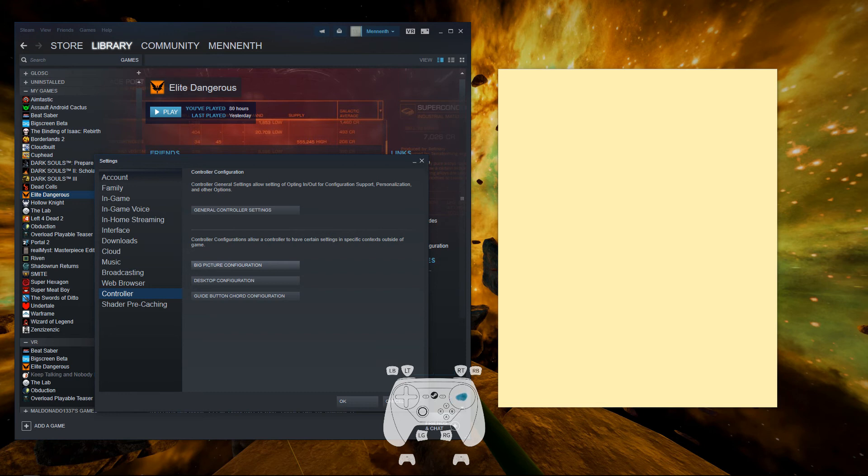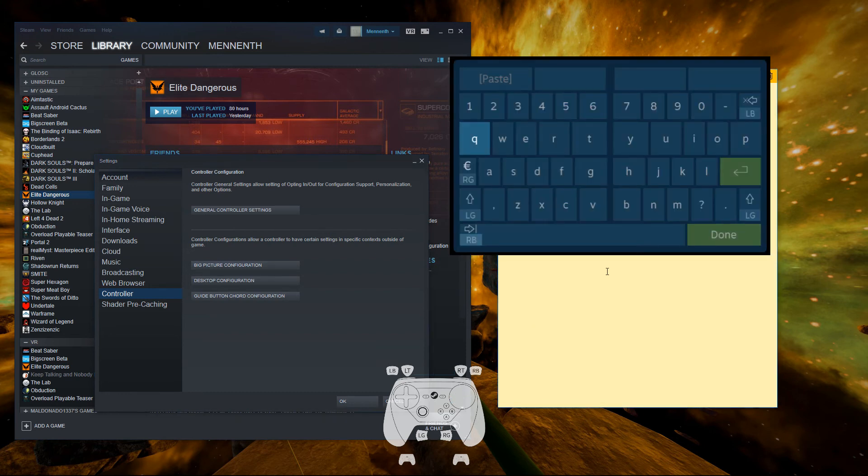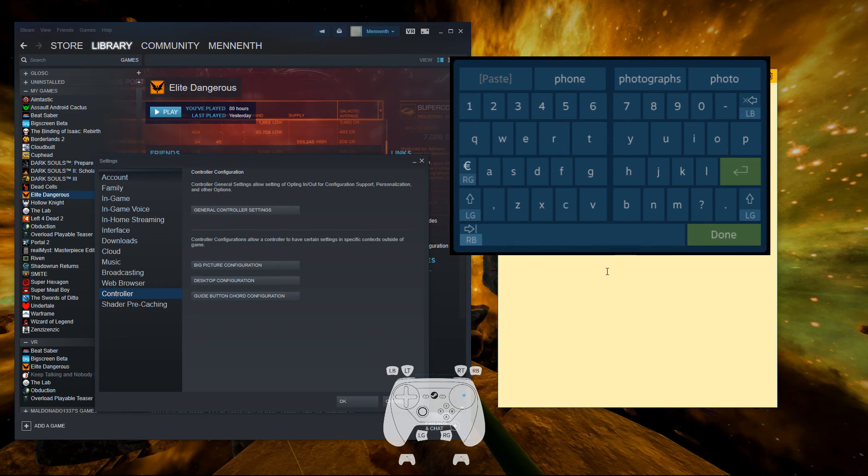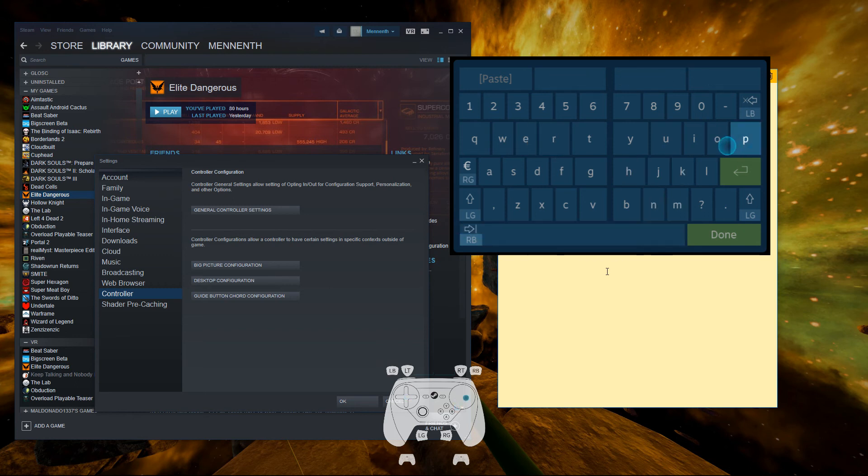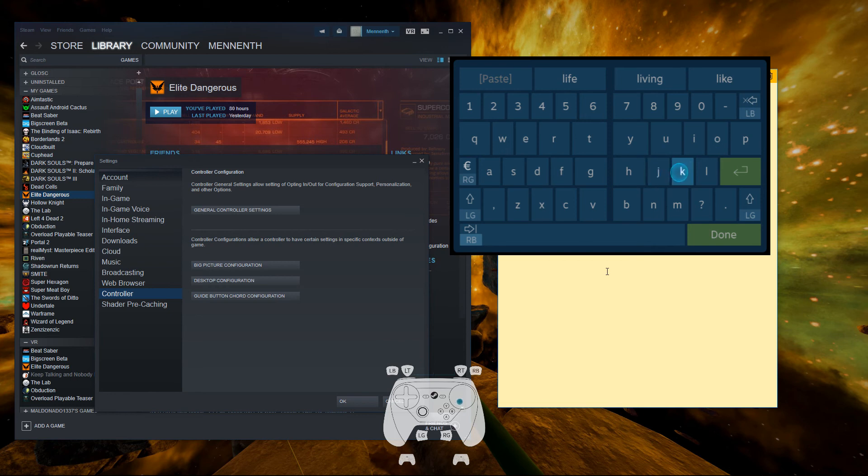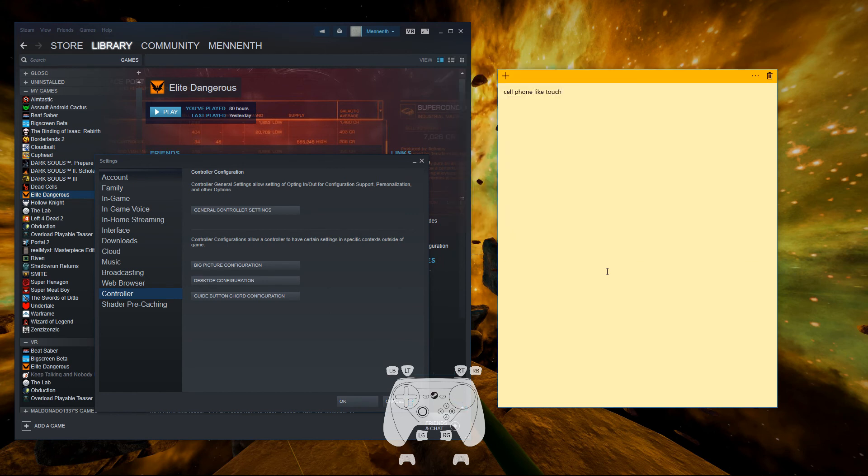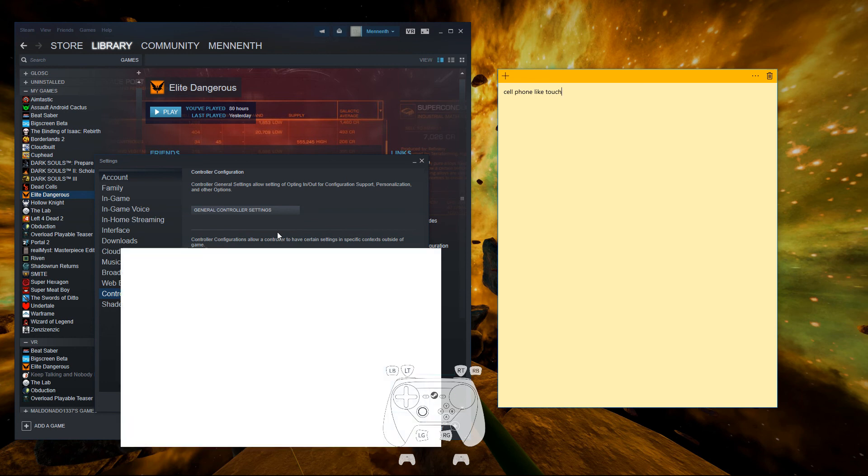And now it should work fine. Let's double check it just to make sure. Cell, phone, like, touch. Now let me put the on-screen keyboard in a better spot so you can see it actually typing.